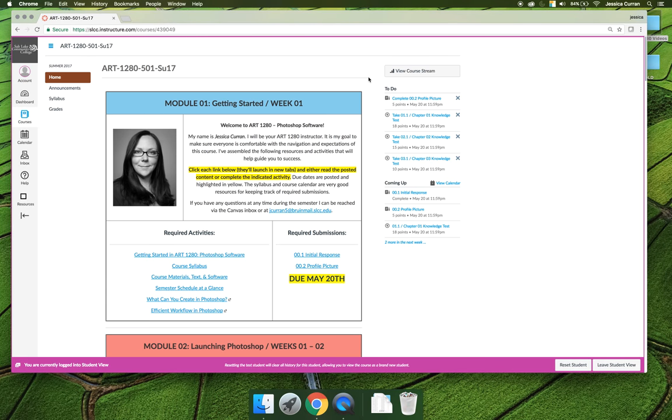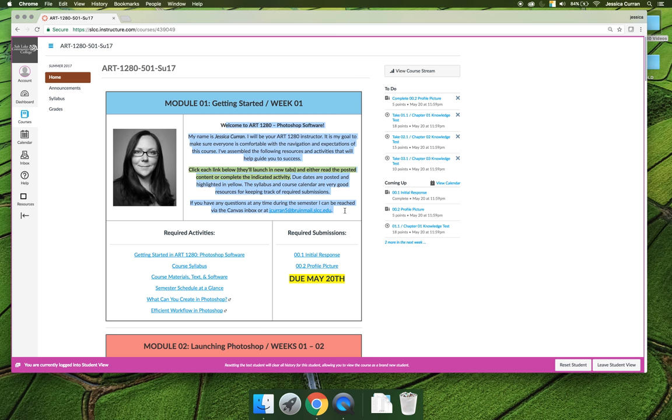I say that jokingly because you could take 25 Photoshop classes and you still wouldn't learn everything that Photoshop has to offer. Before you get started in our class, make sure that you're reading the little blurb that starts the modules, because we're not going to try to become masters of Photoshop in Art 1280. Our goal is to have a broad understanding of what Photoshop is and what it's capable of.